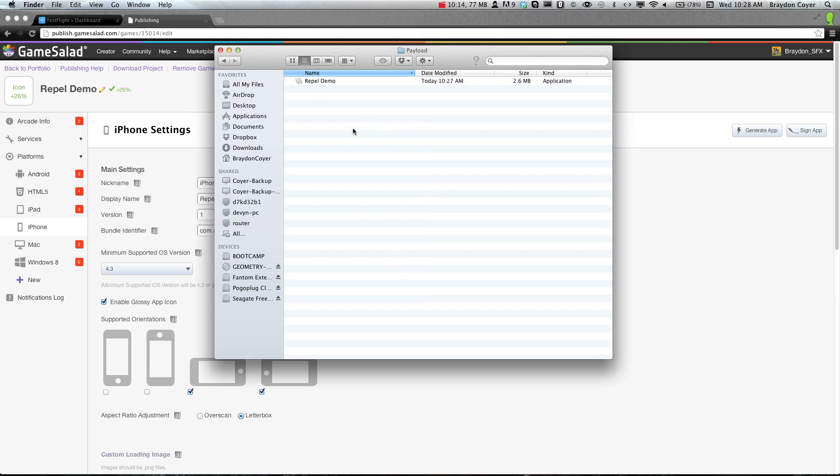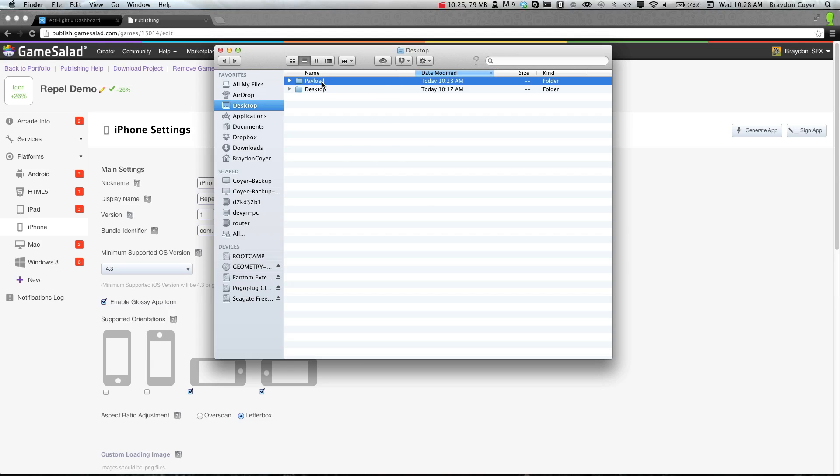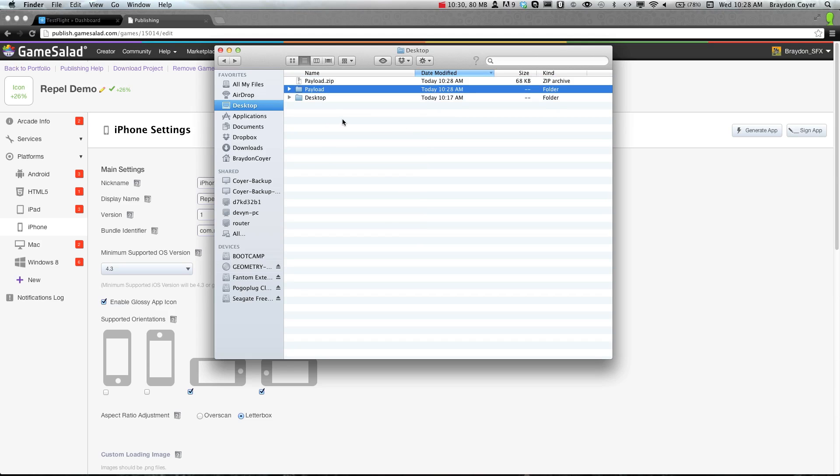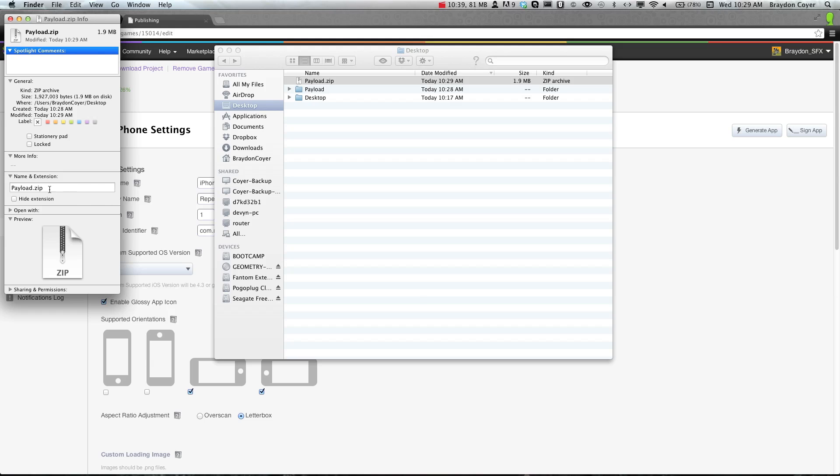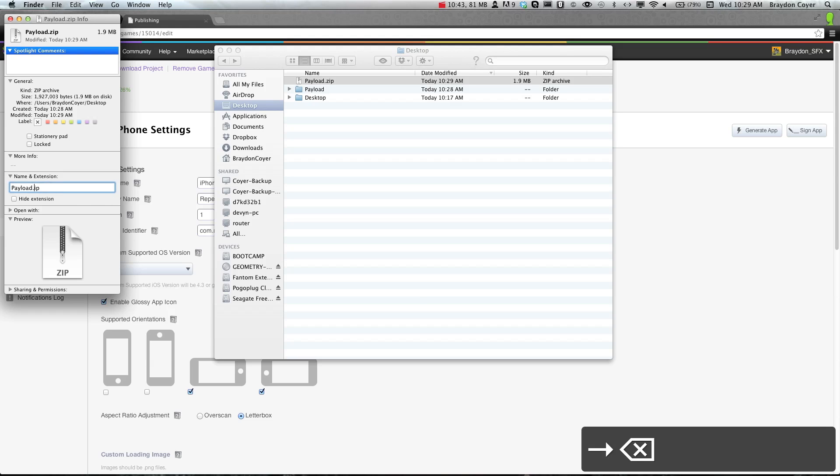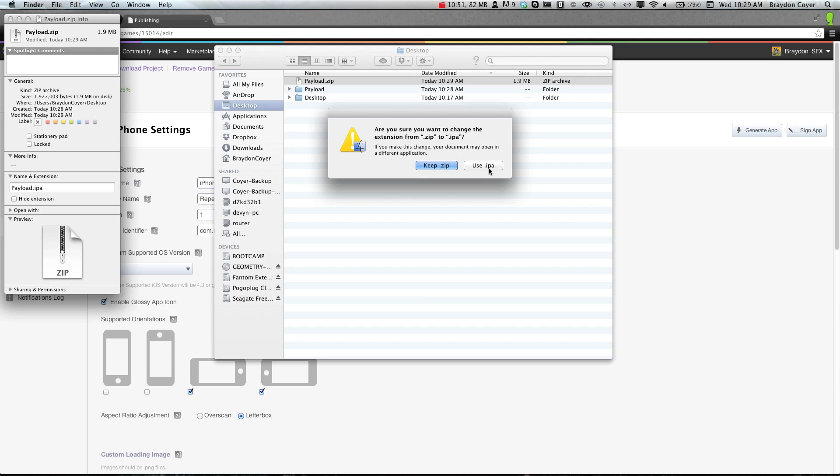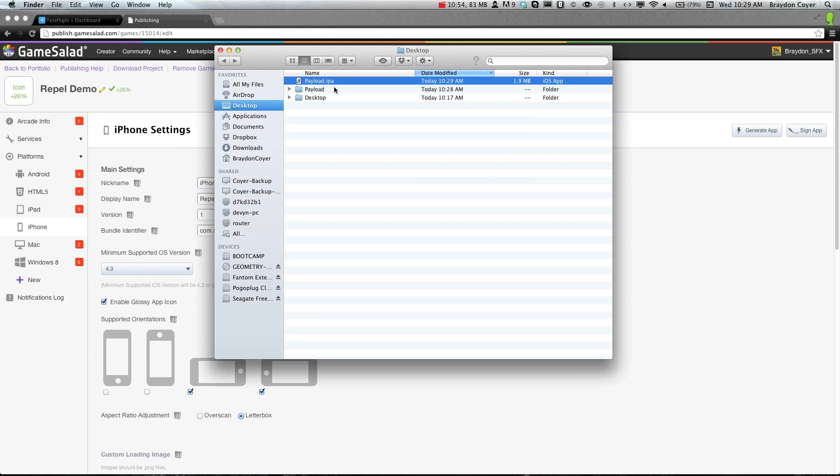Once we put it in the payload folder, we just need to right click and compress it. So we should have the application and the compressed or zipped file here. Now you can go back to your desktop, and then we actually need to select and compress that folder we were just in. It'll compress that. Then we actually need to get info. We need to right click and select get info. Instead of .zip, we're going to change it to .ipa. It'll ask you, are you sure you want to change it to .ipa? You can go ahead and say use ipa. It changes that to the ipa, and it's called payload.